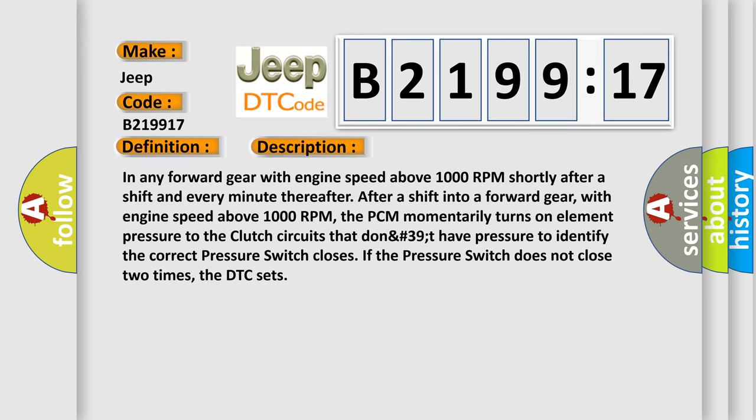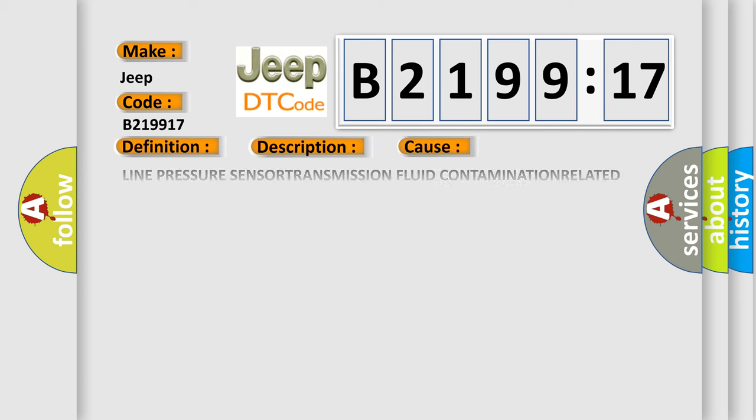And now this is a short description of this DTC code. In any forward gear with engine speed above 1000 RPM shortly after a shift and every minute thereafter, after a shift into a forward gear with engine speed above 1000 RPM, the PCM momentarily turns on element pressure to the clutch circuits that don't have pressure to identify the correct pressure switch closes. If the pressure switch does not close two times, the DTC sets.